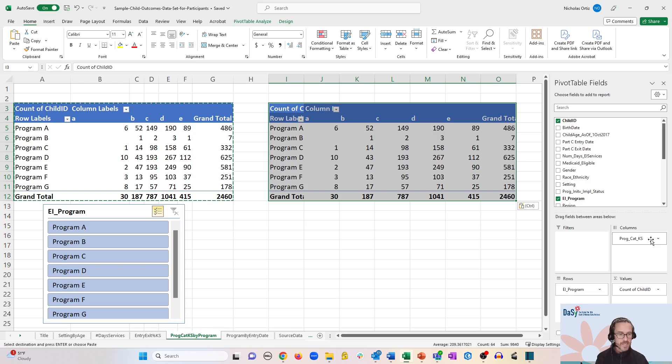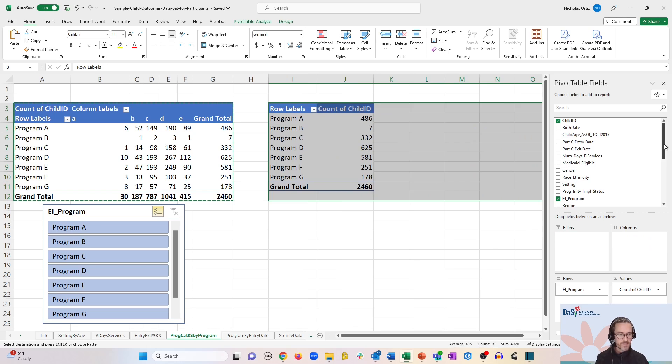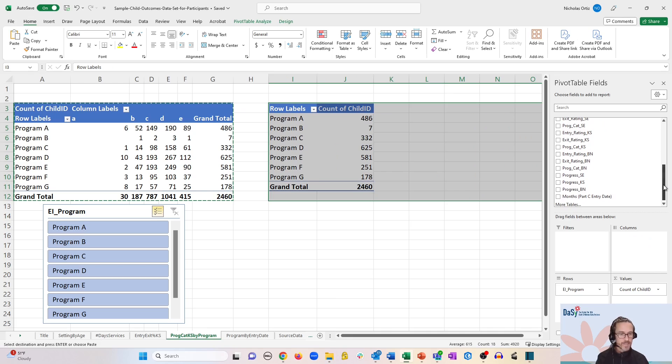And let's back out the progress categories for knowledge and skills from the columns area and replace it perhaps with the progress categories for behavior to meet needs.